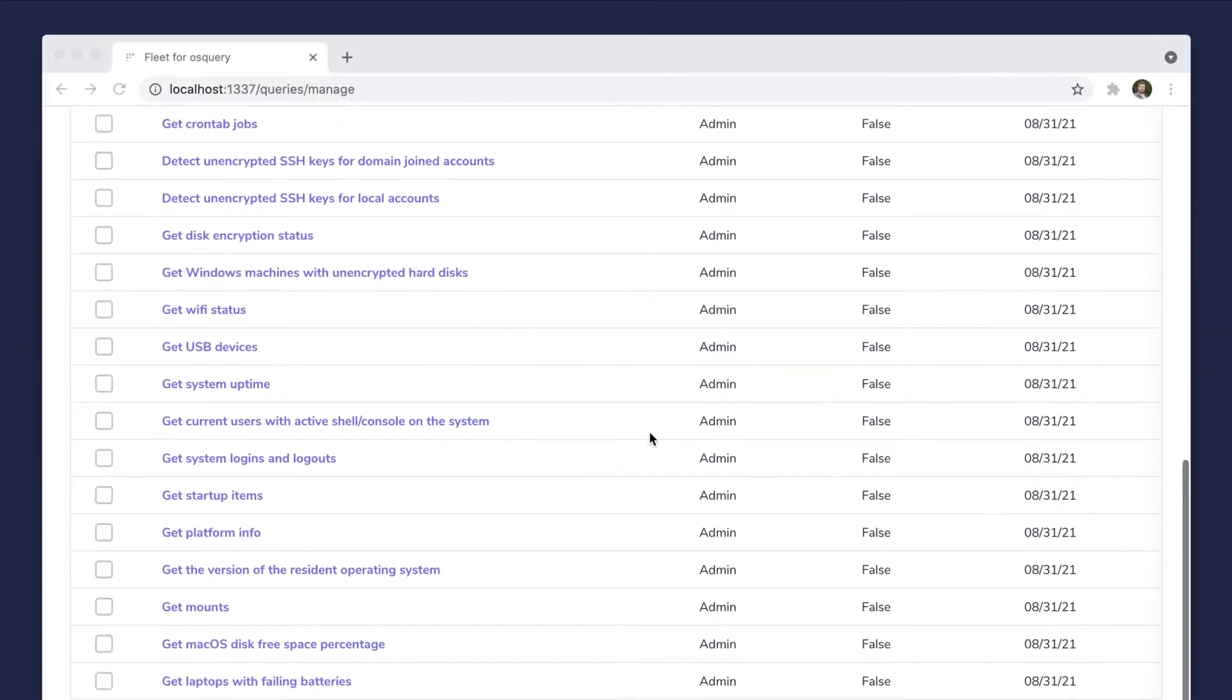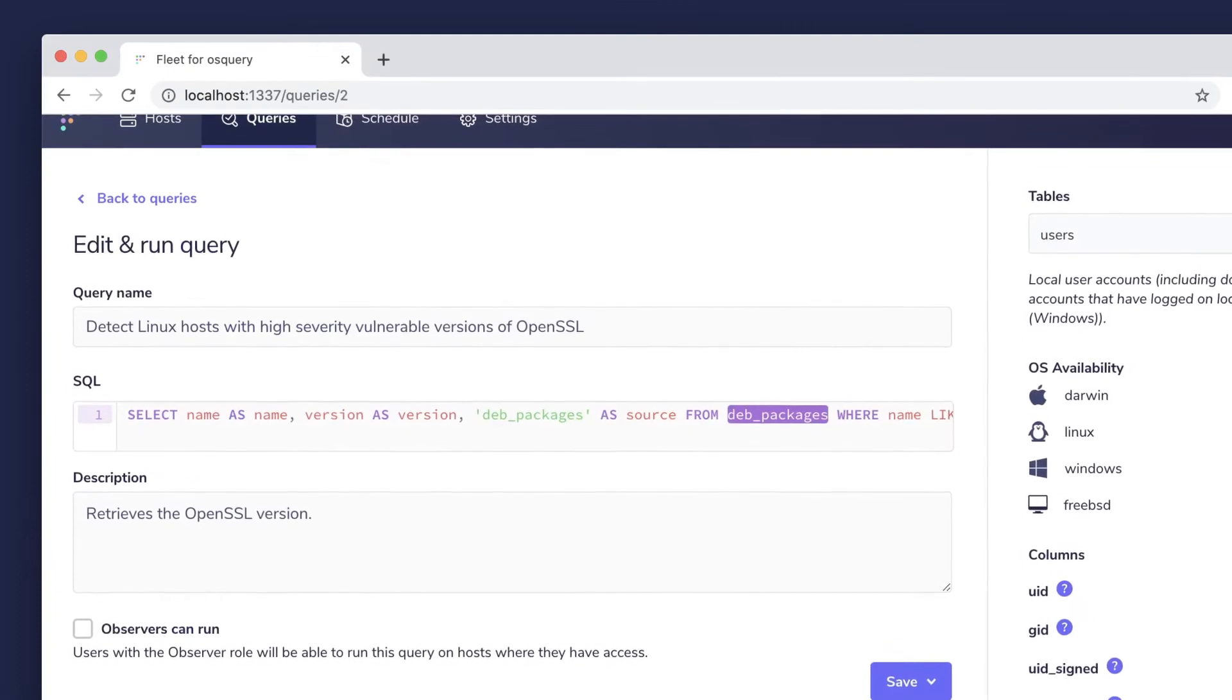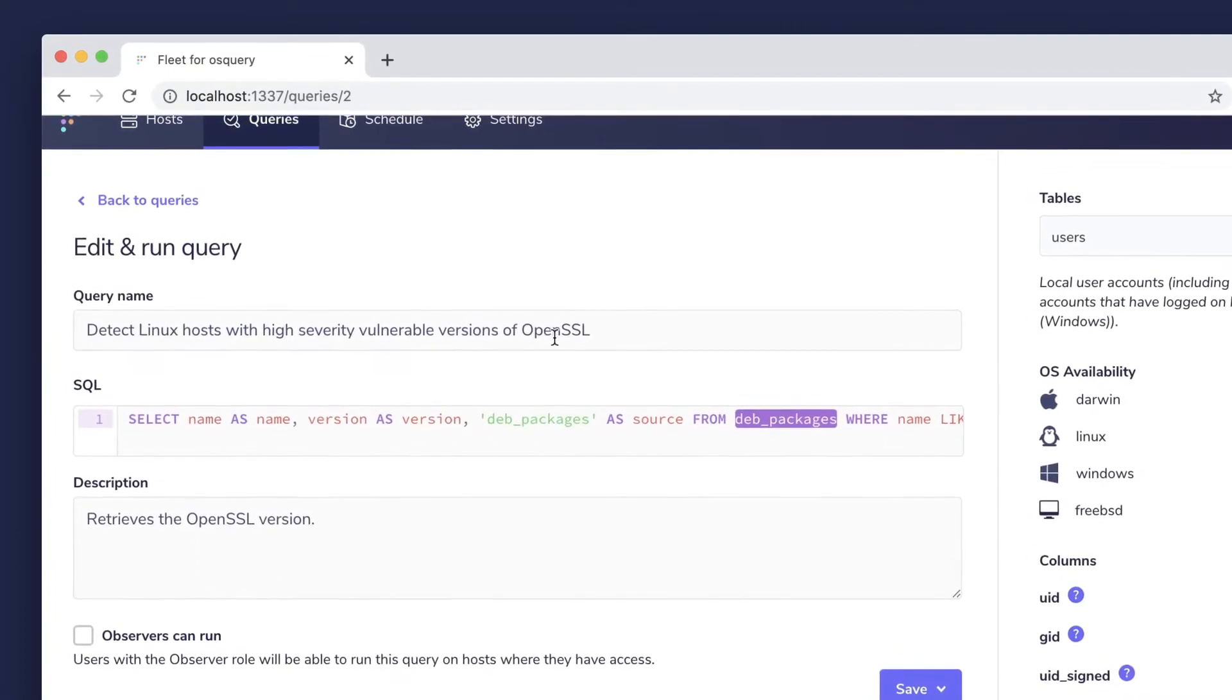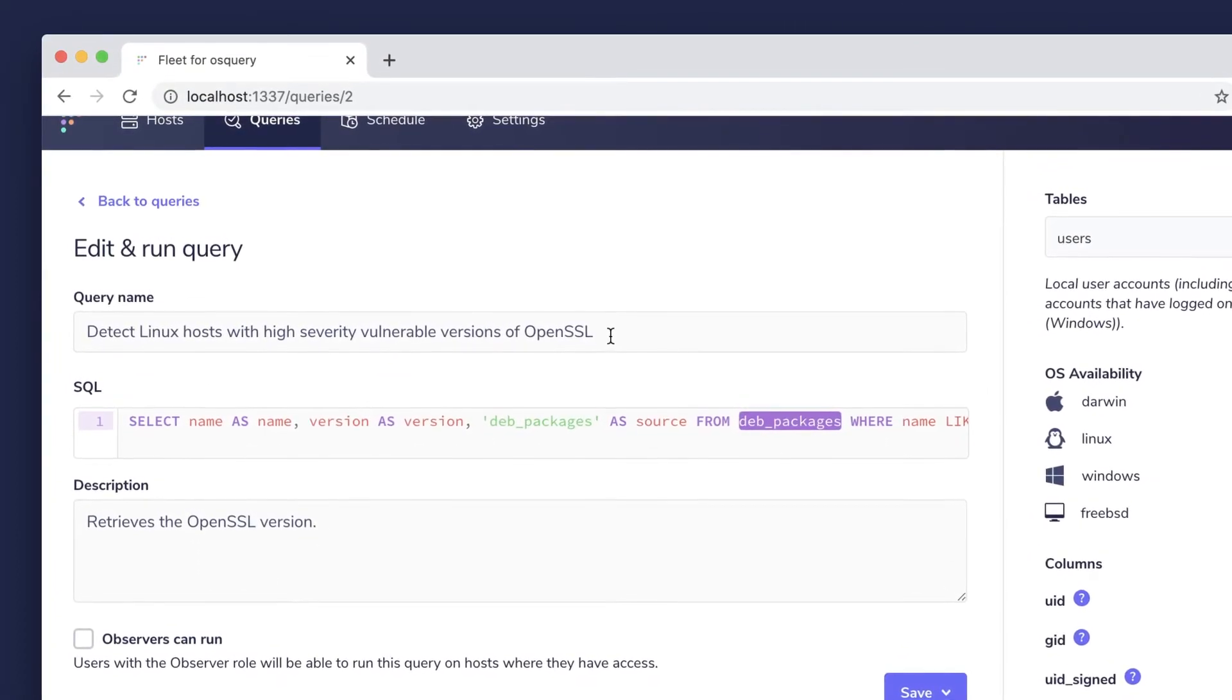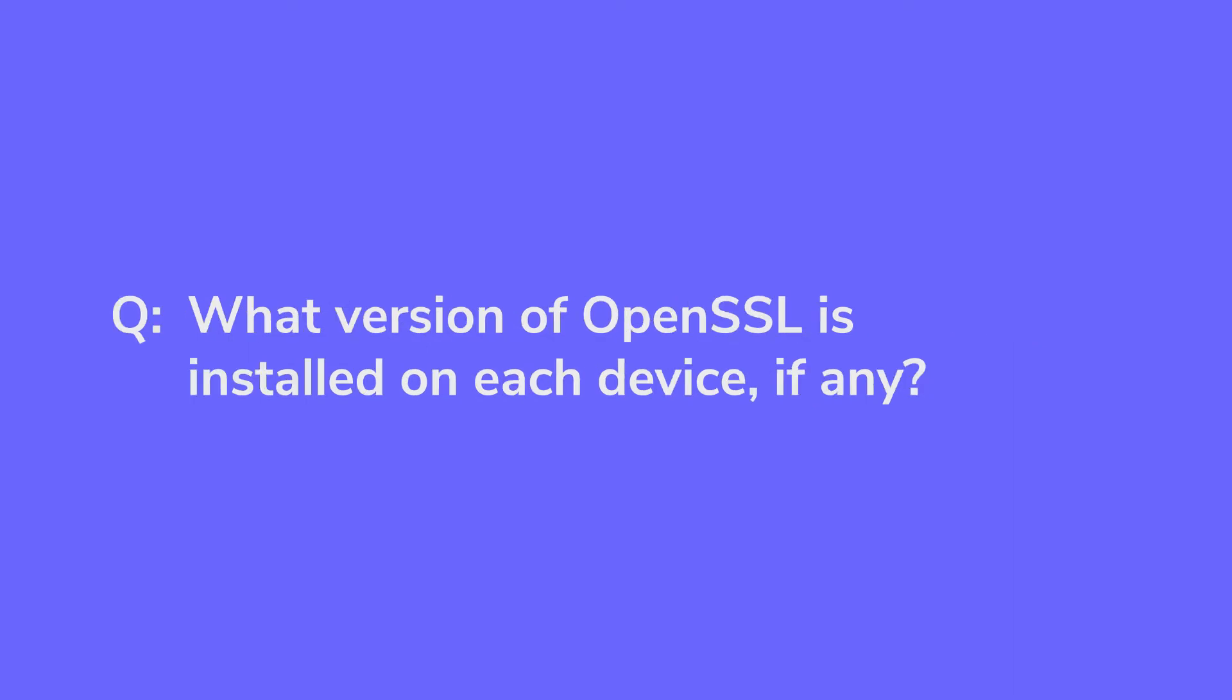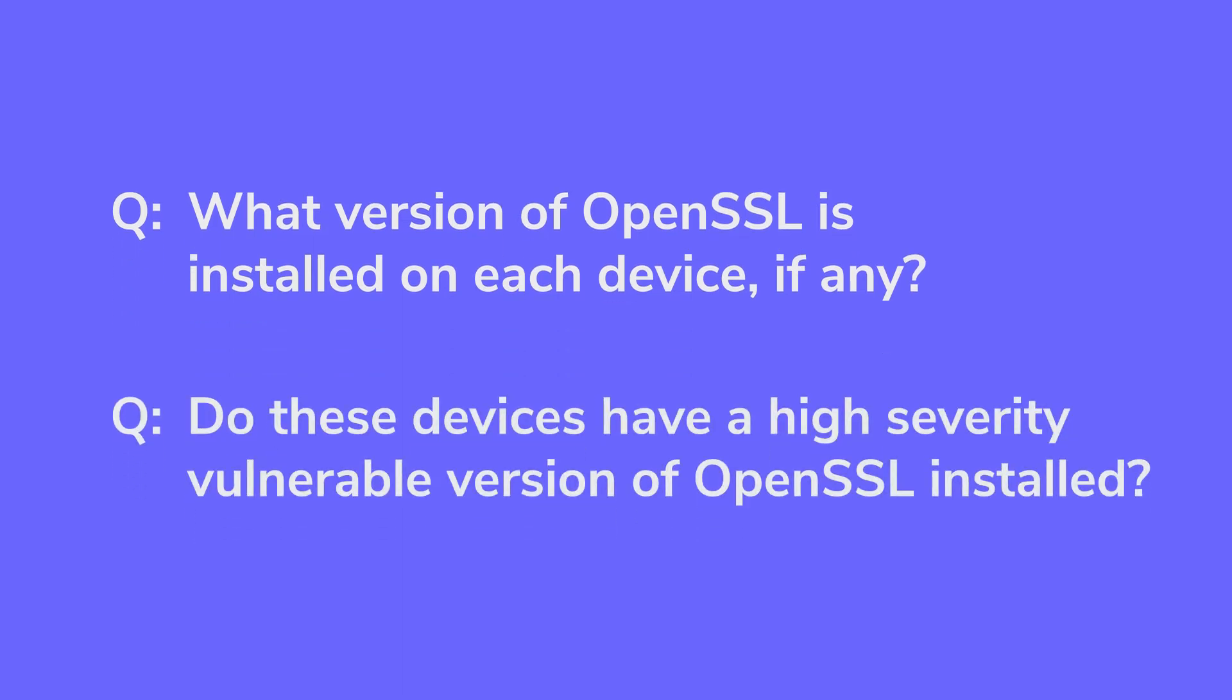So let's take one of those queries and use it to ask a couple of questions about our seven simulated Linux hosts. Firstly, we'll ask what version of OpenSSL is installed on each device, if any. Then we'll ask, do these devices have a high severity vulnerable version of OpenSSL installed?